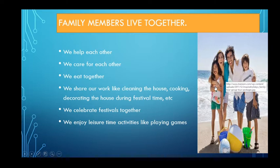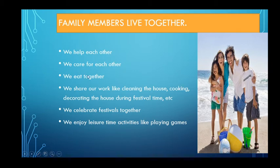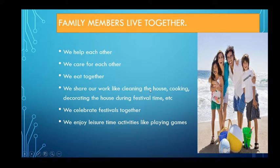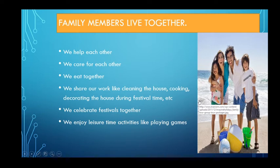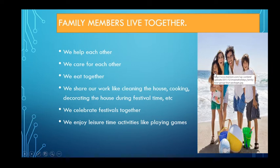You have to care for your younger brother and respect your elder brother, and also care for your grandparents. If you are living in a family, you have to care for each and every member. We eat together, we share our work like cleaning the house, cooking, and decorating the house — especially during festival time. When there is a festival, we do all the work together.